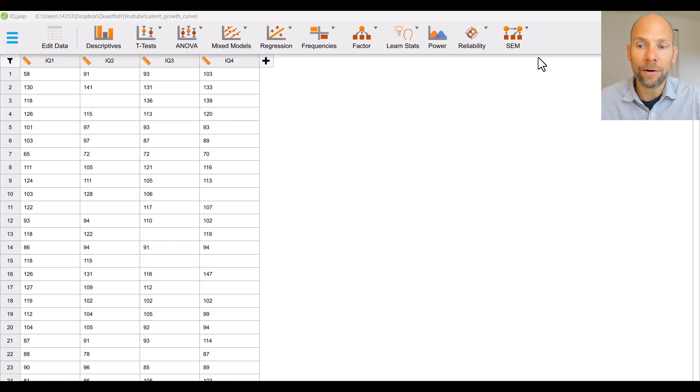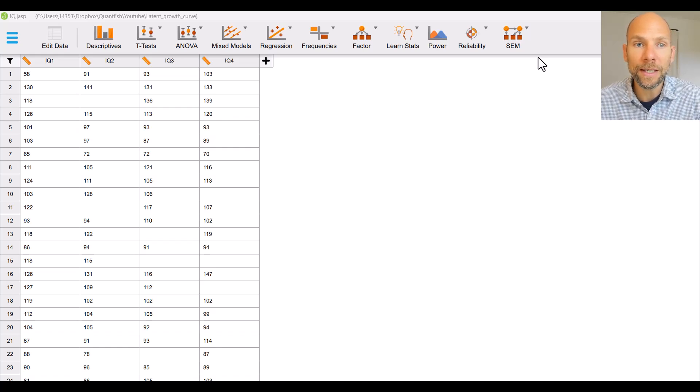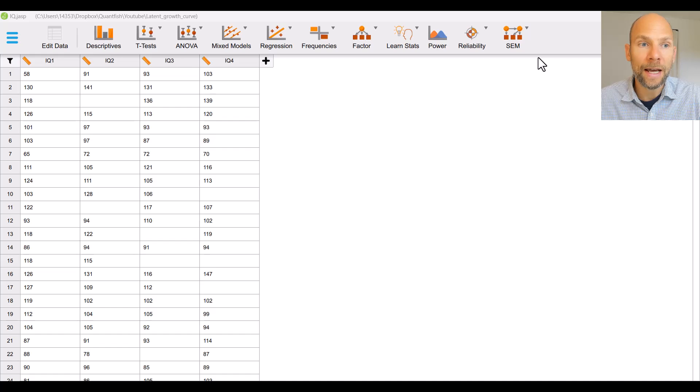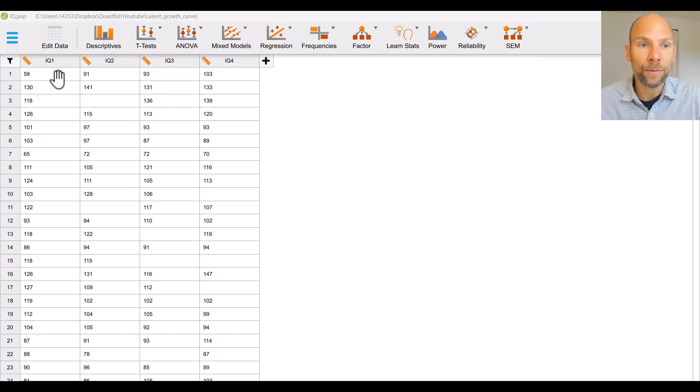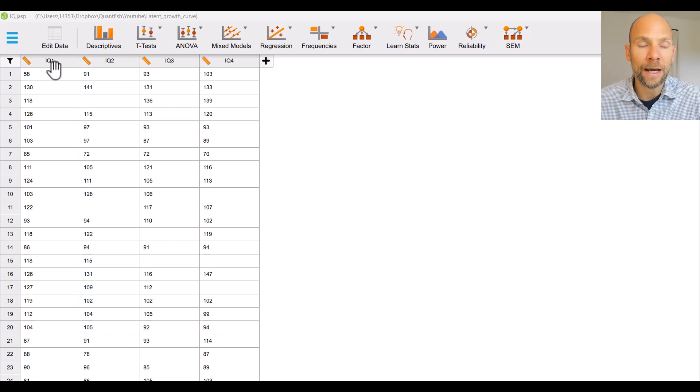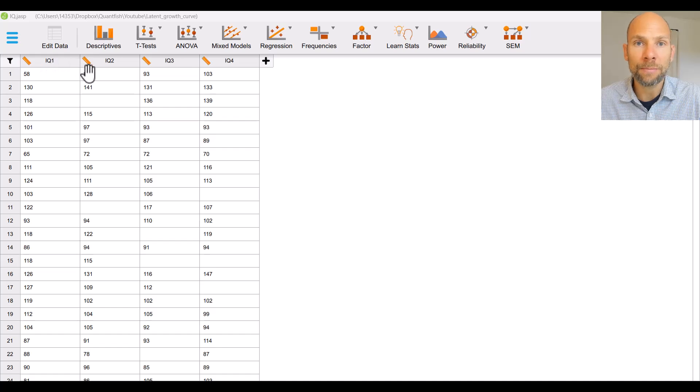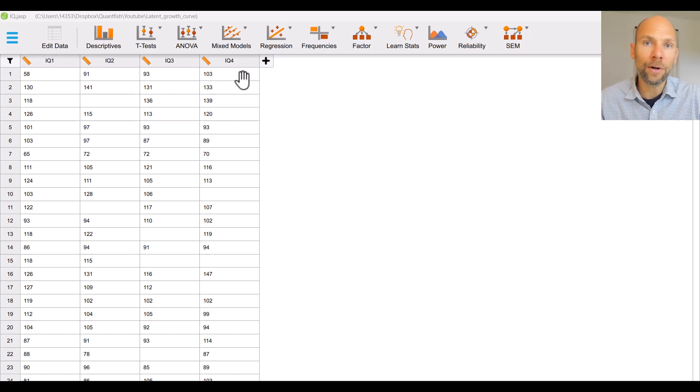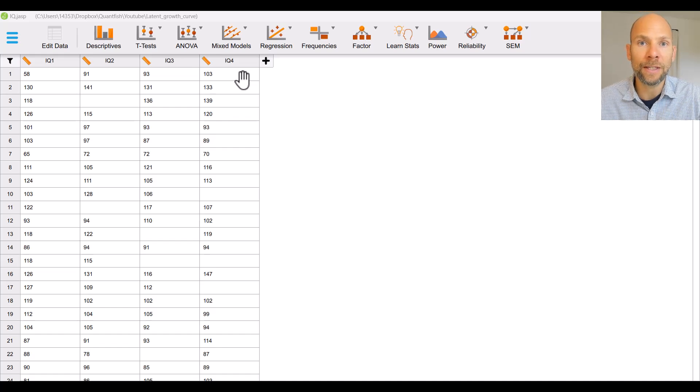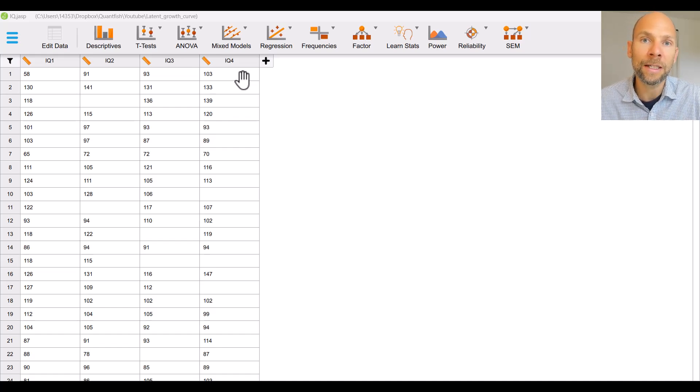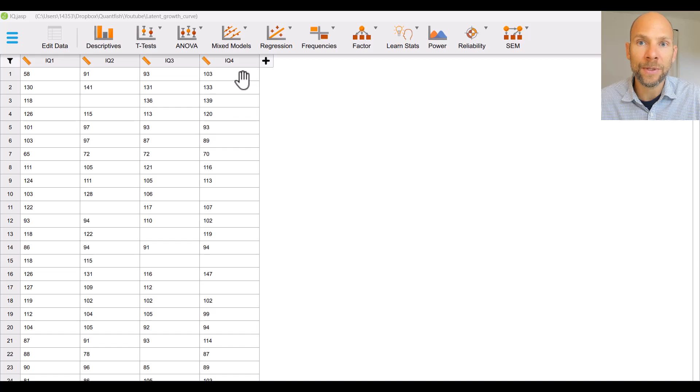You can see I already have JASP open here on my computer and I have a data file open with four variables that represent IQ scores measured on four different time points and what I'm going to do here as an example is I'm going to fit a latent growth curve model to these four columns of data.